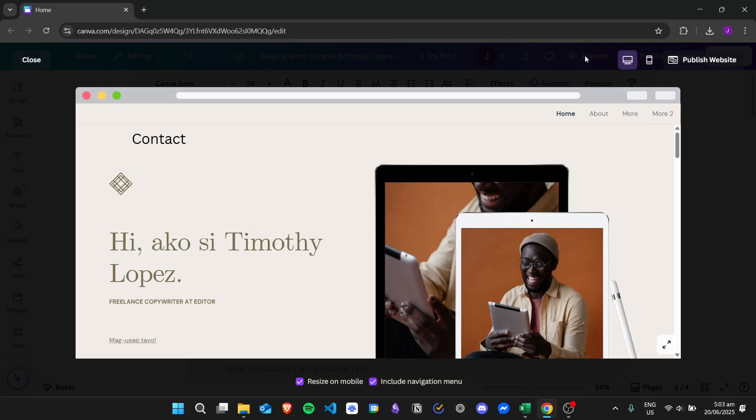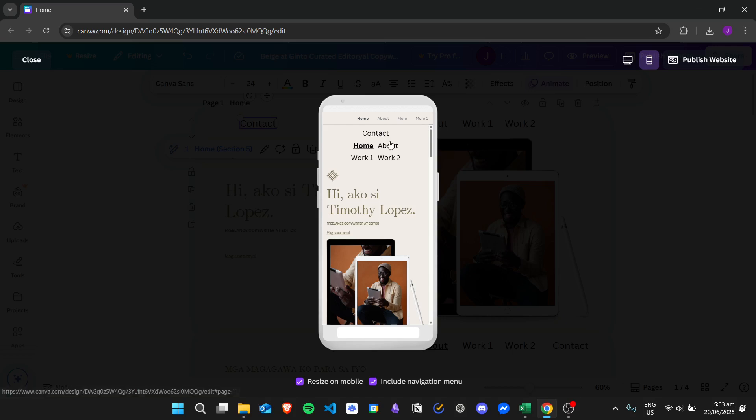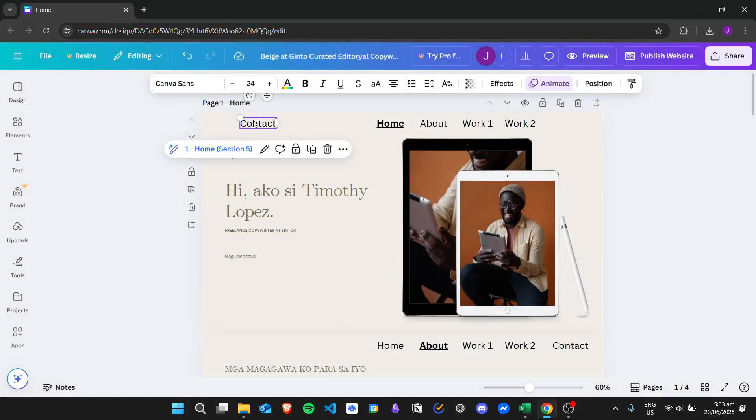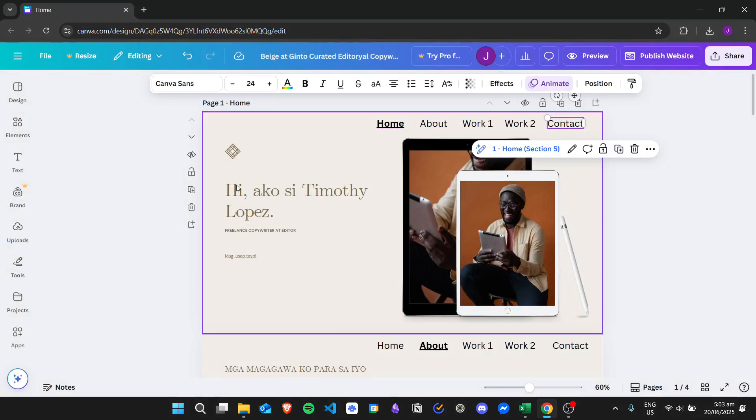You can see that the contact has been moved to the first part or to the upper part of the mobile version of the website. So that's basically what you need to do.